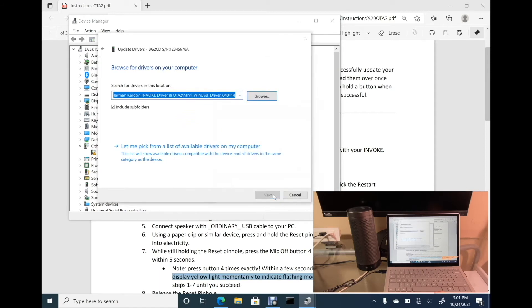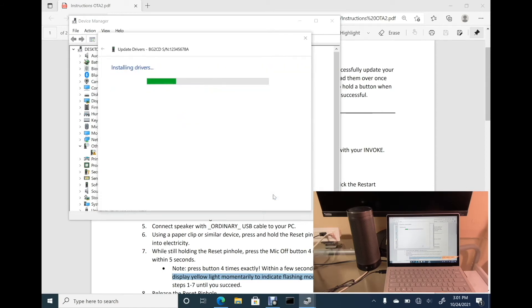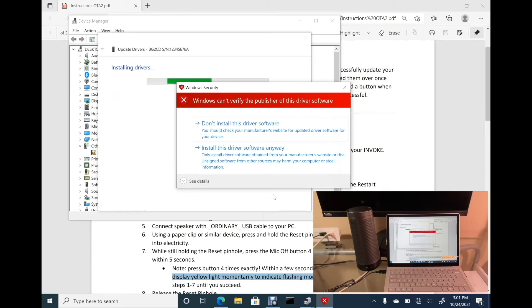Next. Now, it's installing the driver. Install it anyway.